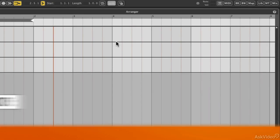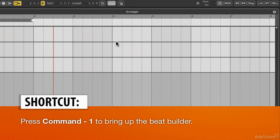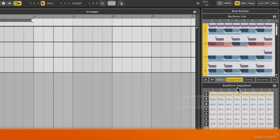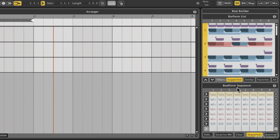If you hold down the Command button and tap 1, this Beat Builder panel appears that includes the Bar Form List and Beat Form Sequencer, two sections that you're going to use a lot. In fact, these are the main ones I used to build up the introduction video.